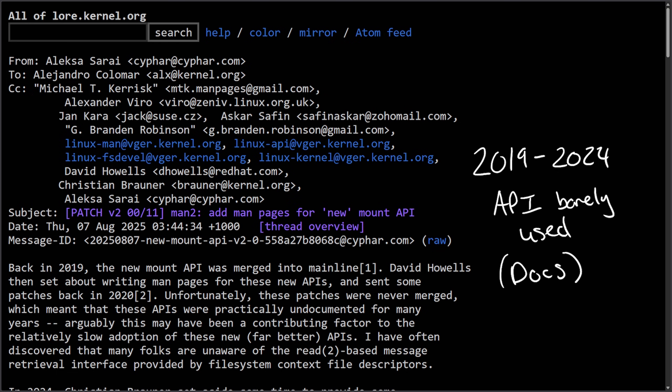That's why it was barely used. It was almost completely undocumented for years. The code existed, but there were no official man pages, and most developers didn't even know the API existed. All the way up to today we still have issues with this.